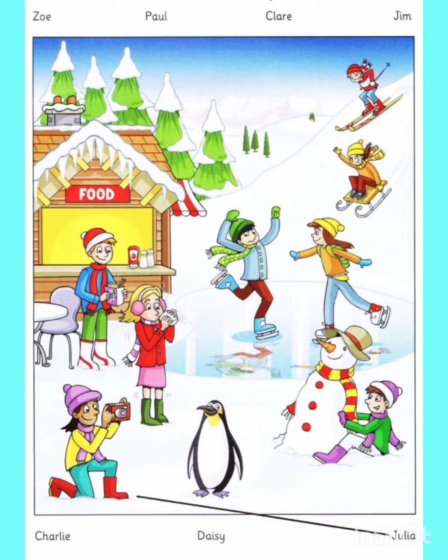Four. Look. Can you see the boy who's sitting in the snow? Yes. Who's he? He's called Paul. He's making a man out of snow. Yes. It's brilliant.